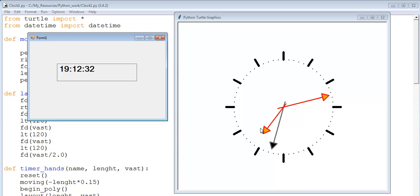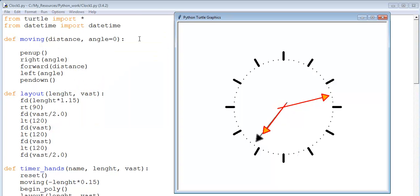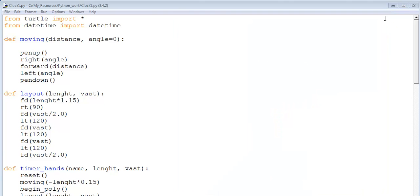I will now minimize this, close this analog clock, and show you guys the codes.